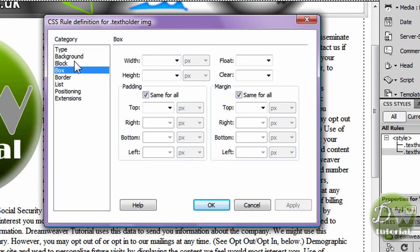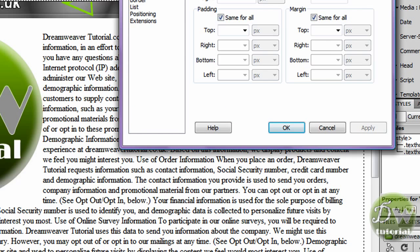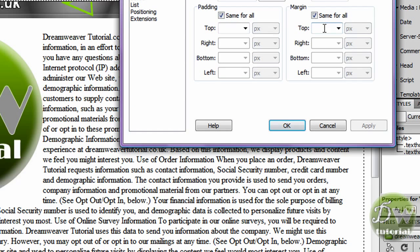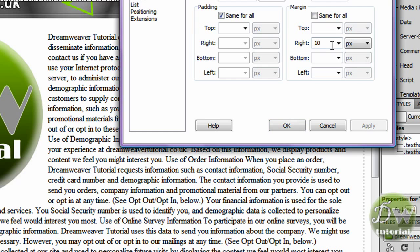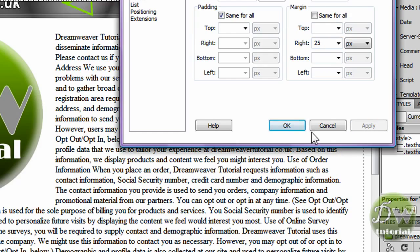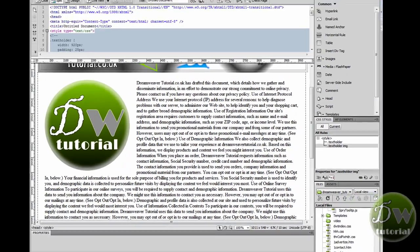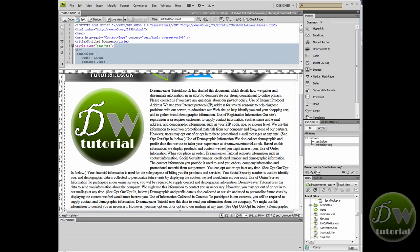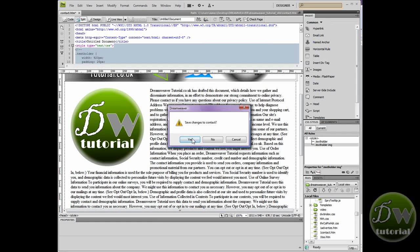Go down to the Box category and we're going to tell Dreamweaver to push the text away from the image. We're going to adjust the margin — let's push it right 10 pixels and see what that looks like. It's OK, but I think a little bit more, so we'll go for 25 pixels. That's much better — let's click OK and preview that in the browser.